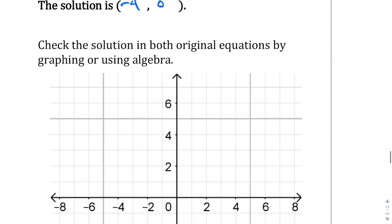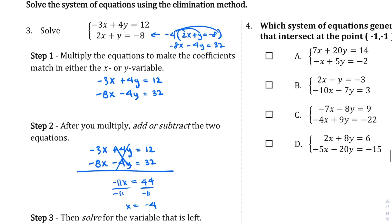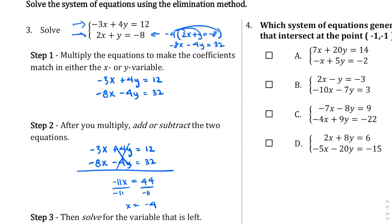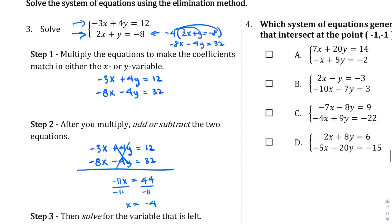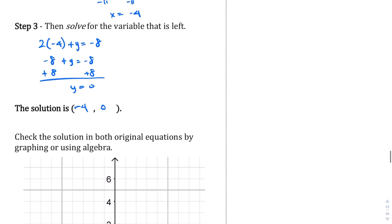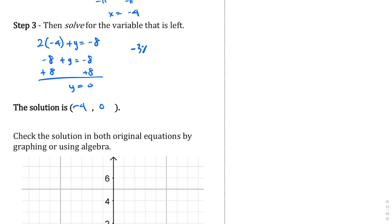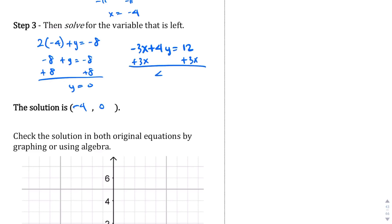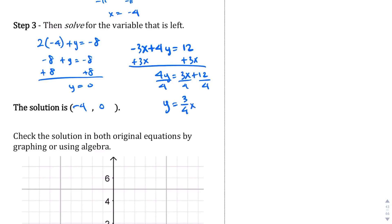So we want to graph the two equations. Taking a look at both equations, we're going to have to change these two equations into slope-intercept form, just to make it easier to graph. So equation 1, I'll make it in blue: negative 3x plus 4y equals 12. Let's add 3x to both sides — 4y equals 3x plus 12. Divide both sides by 4: y equals 3/4 x plus 3, since 12 divided by 4 is 3.